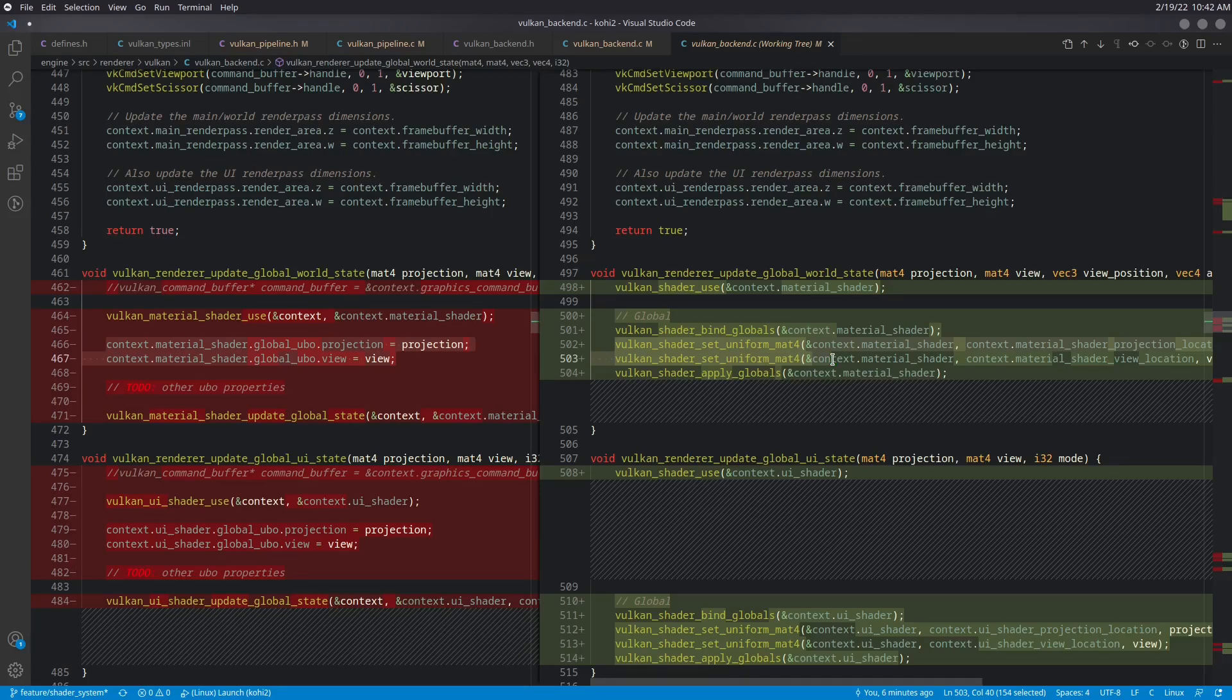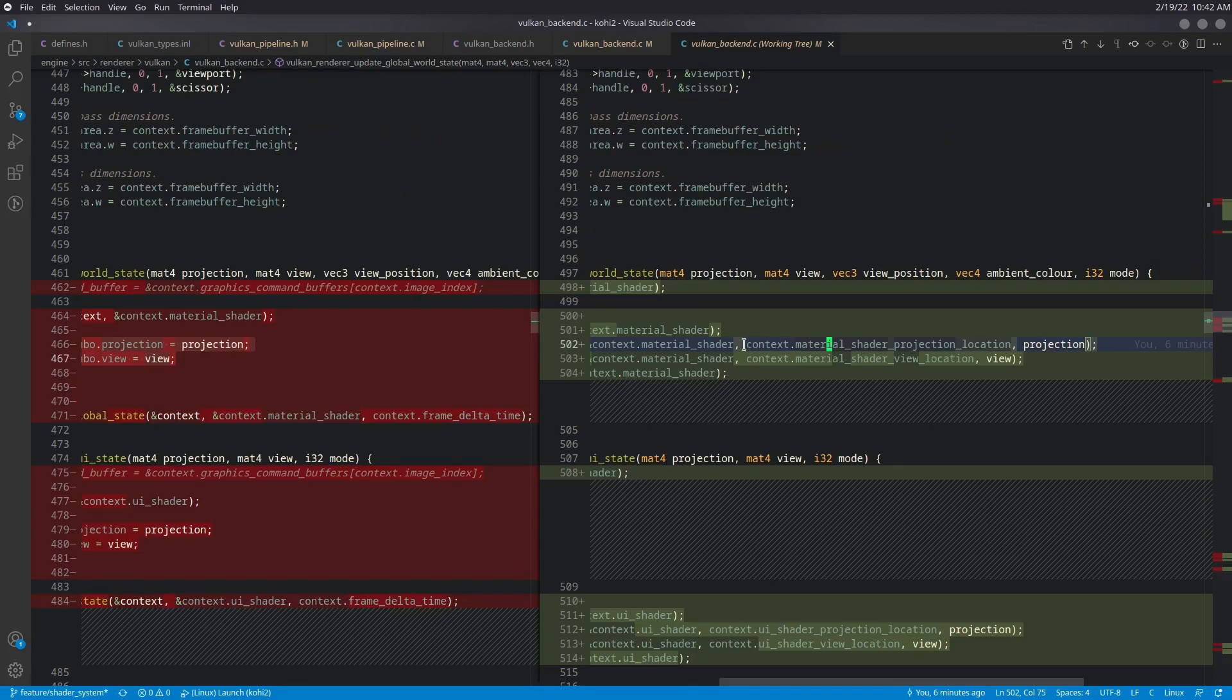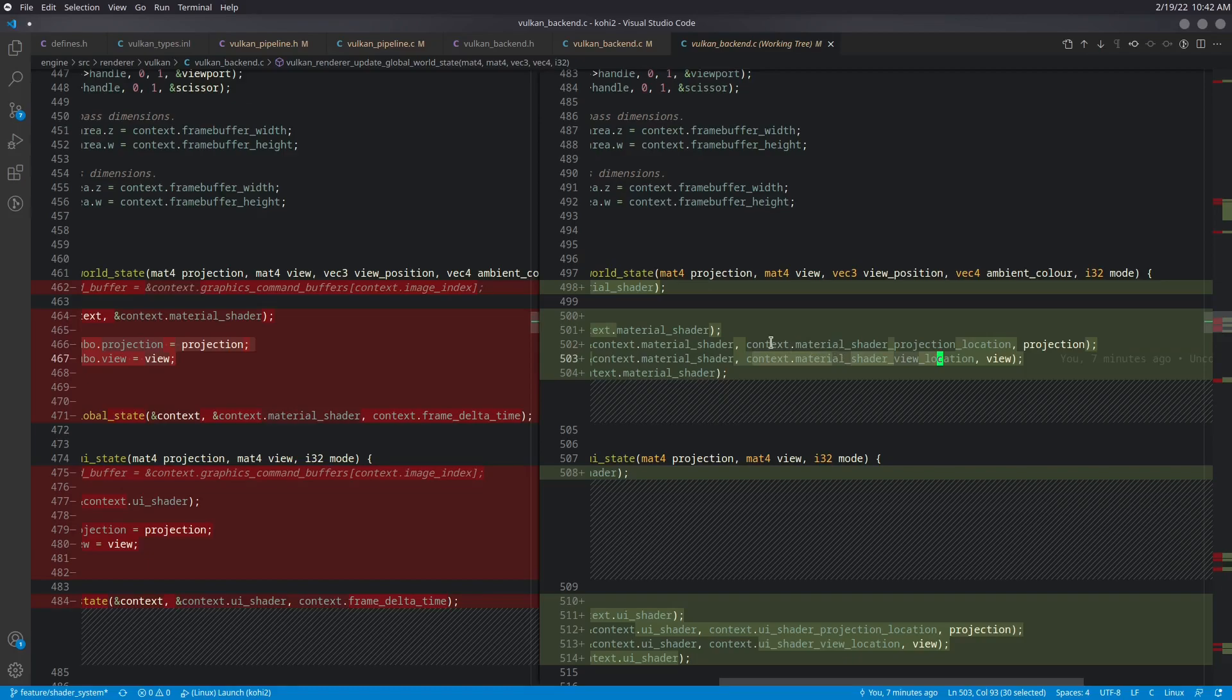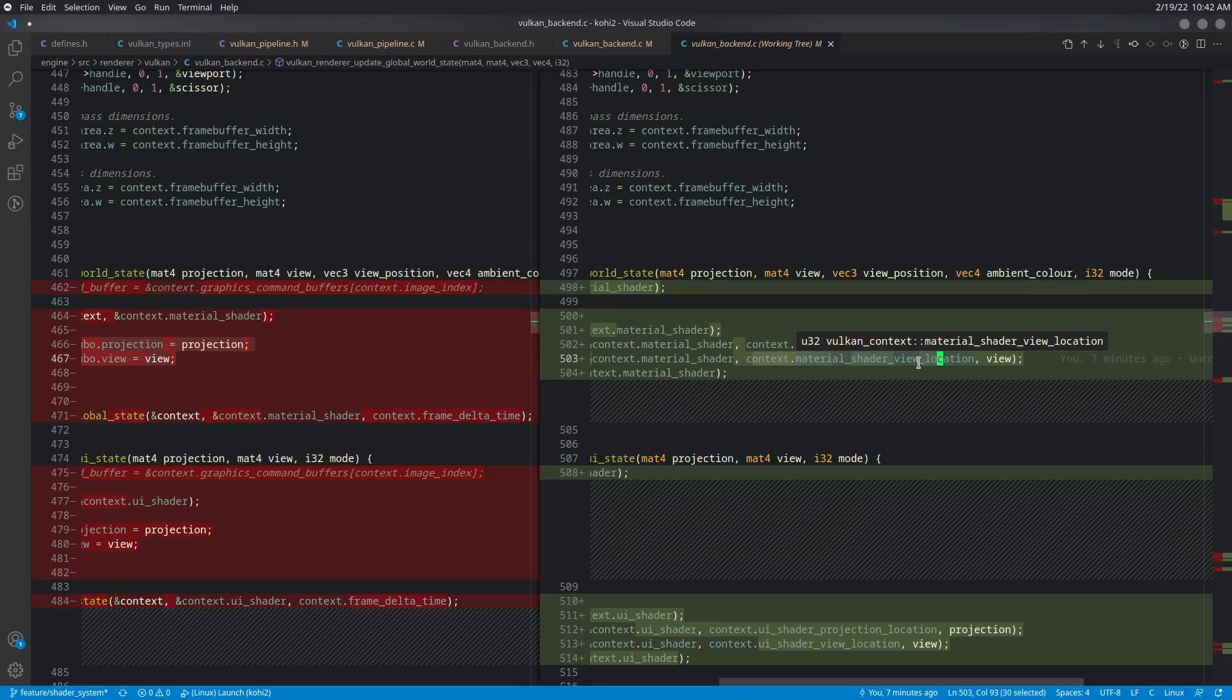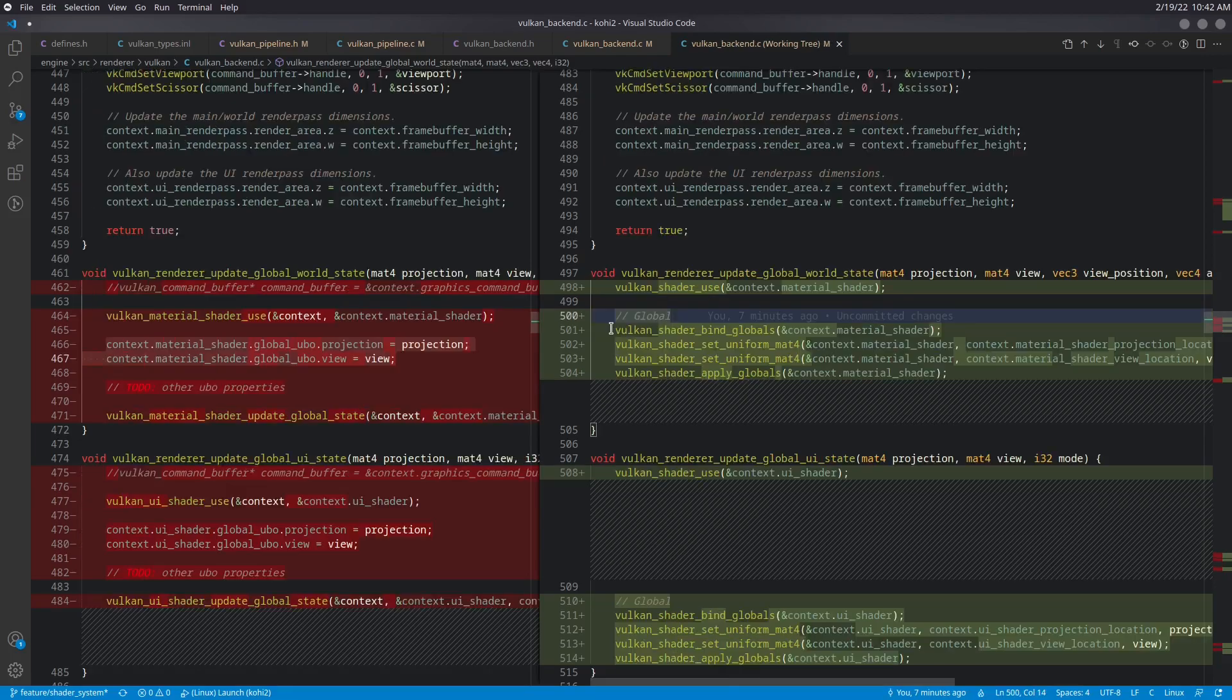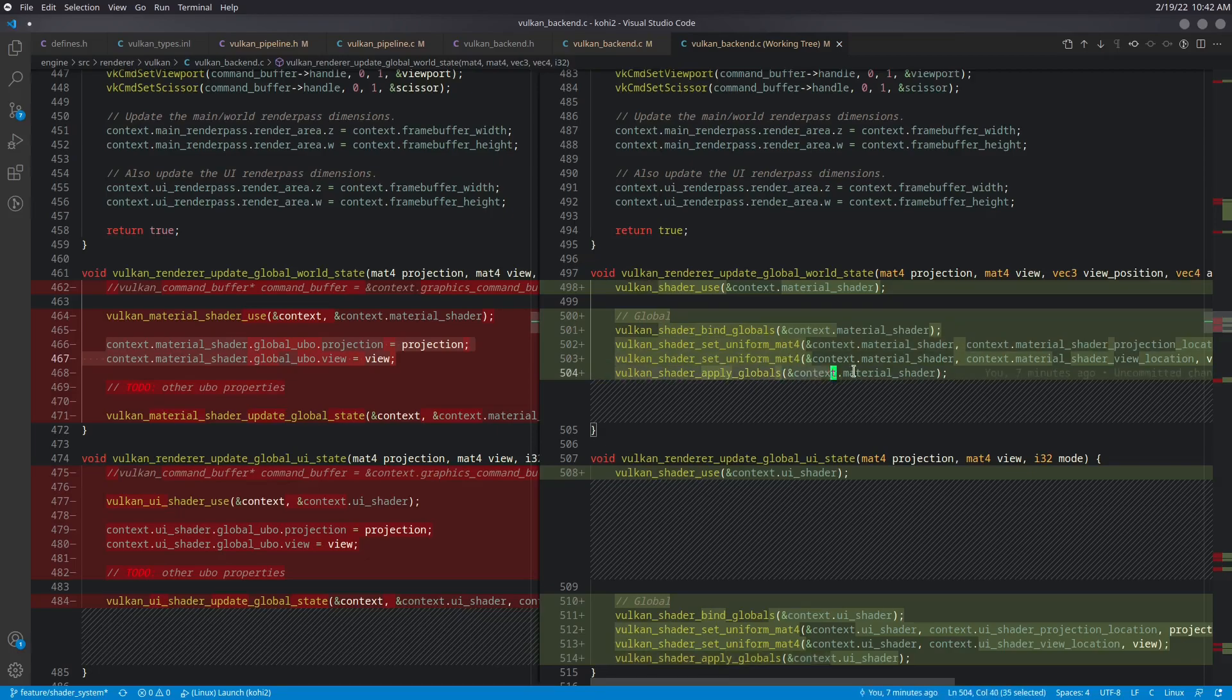So as we mentioned in the life cycle, we first bind the globals, we set the uniforms for those globals. And if we had a global sampler, we would set that here as well. So here we're just setting the projection and the view. And we are using the locations that we stored off for those things. So that is actually something I should bring up as well. The context does have these shader projection location and shader view location. That is temporary as well. Our shader system will eventually be handling that as well. But for now, we've plugged it into the context. So we stick to this pattern of bind scope, set uniforms, apply scope. So we bind our globals, set our global uniforms, and then apply those global uniforms.